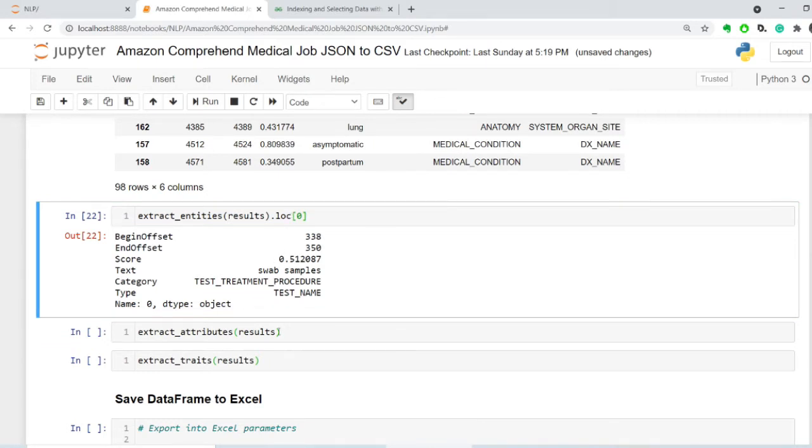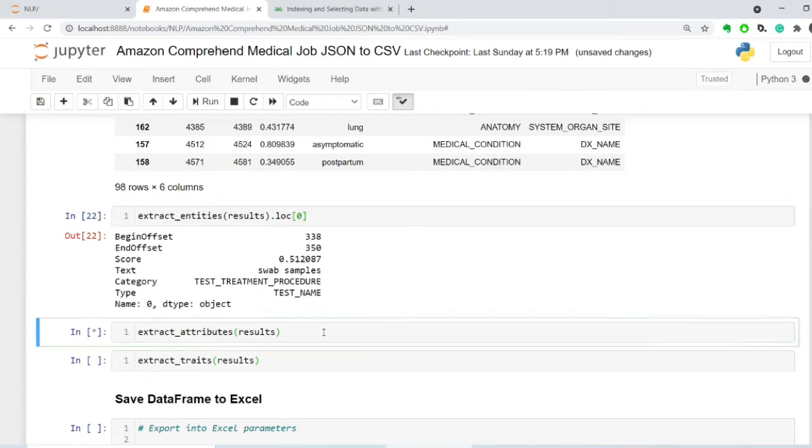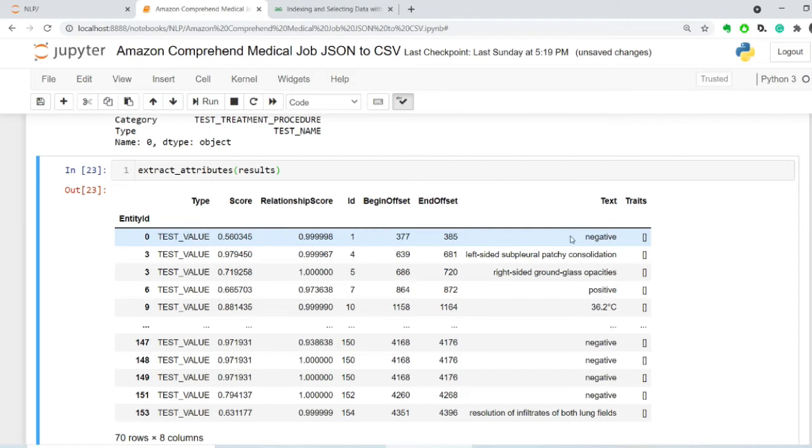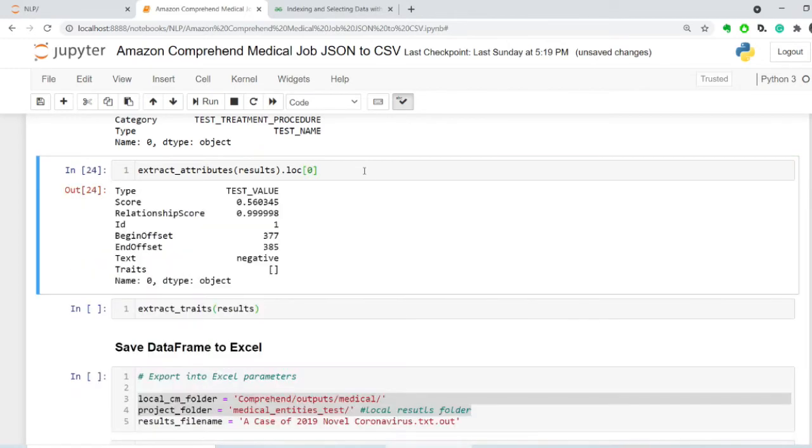So for the attributes here, this is the test value, and the TID is negative. So let's see if there's any other attributes associated with this record. So I'm going to say 0, and there's just one.